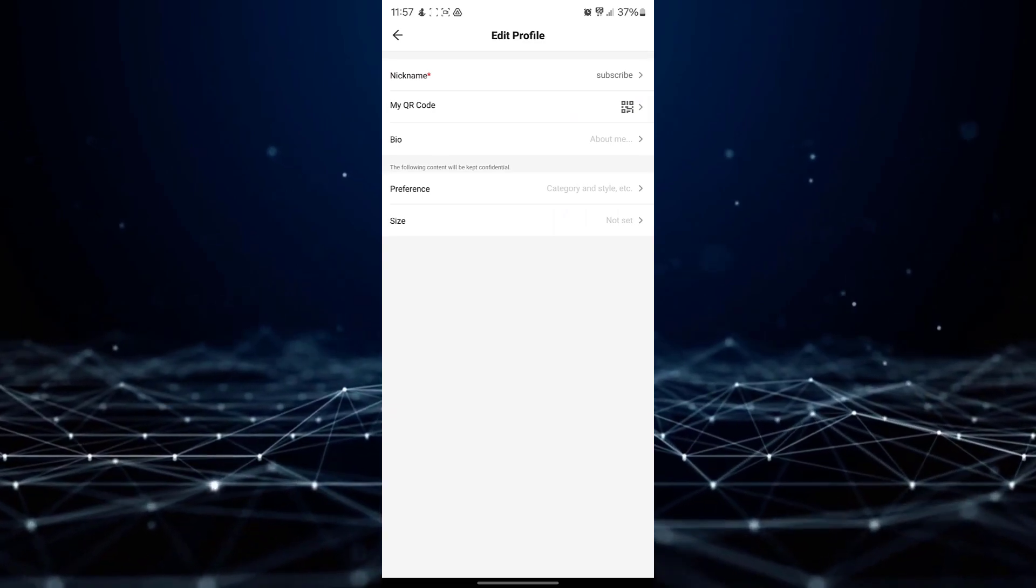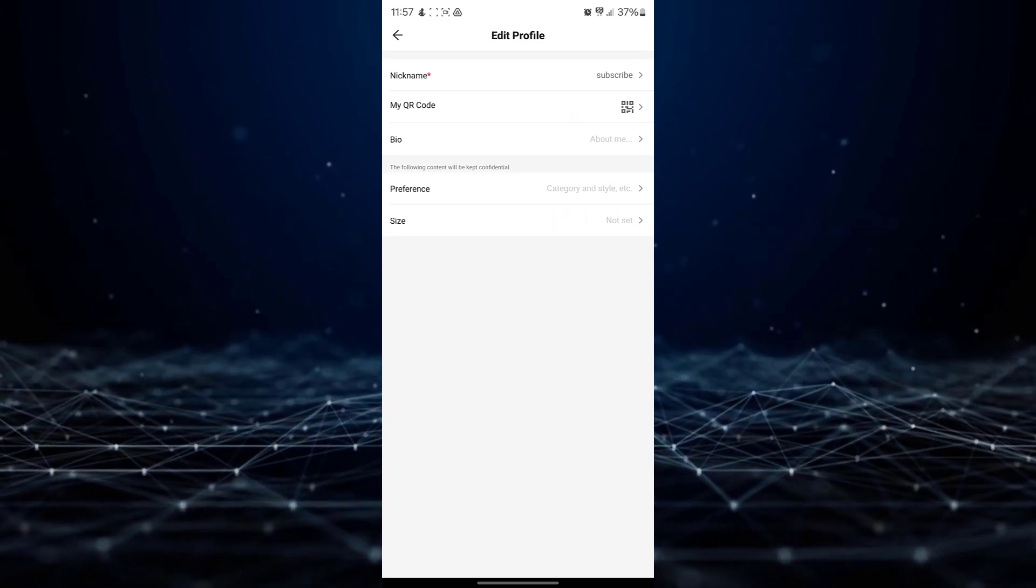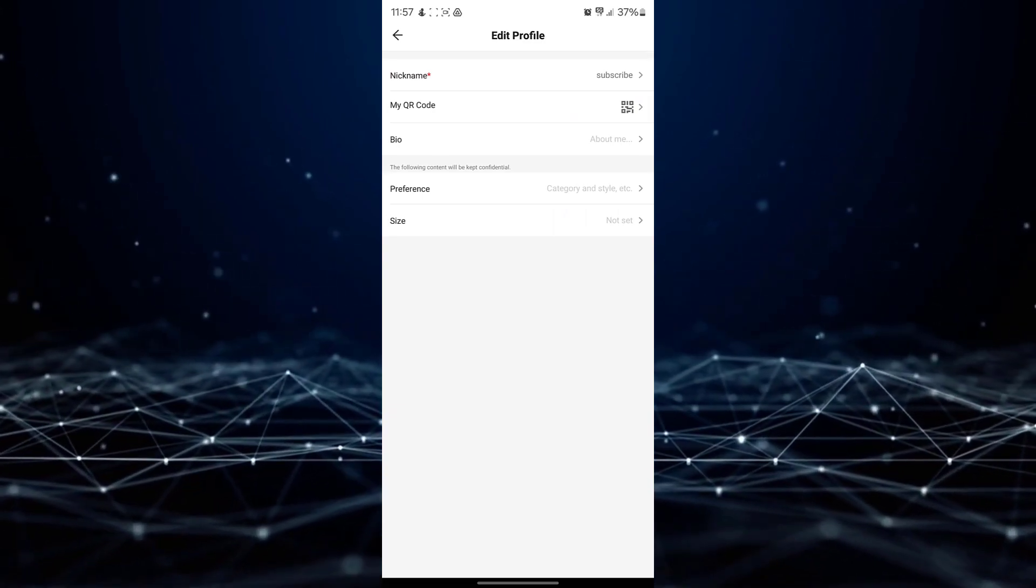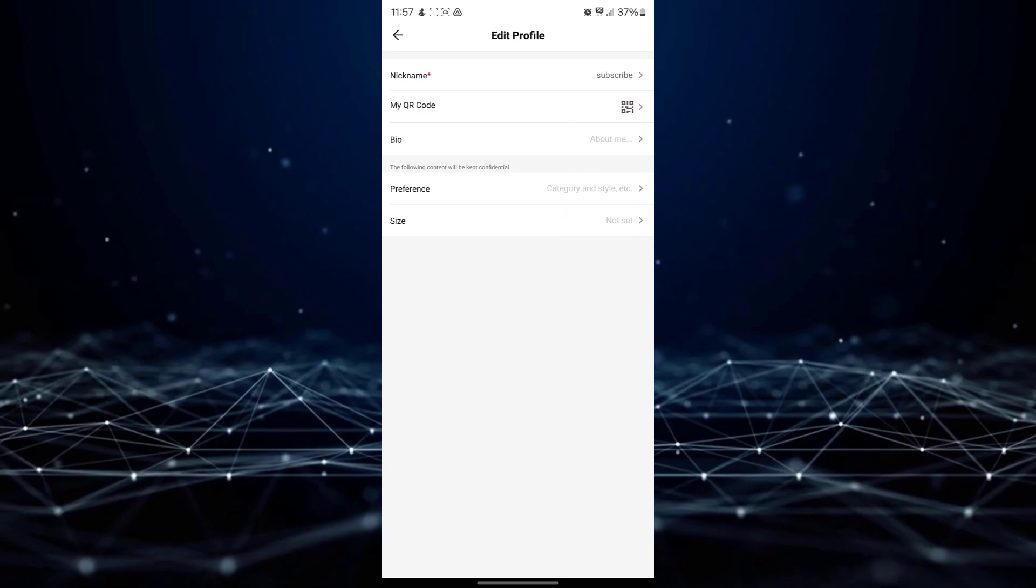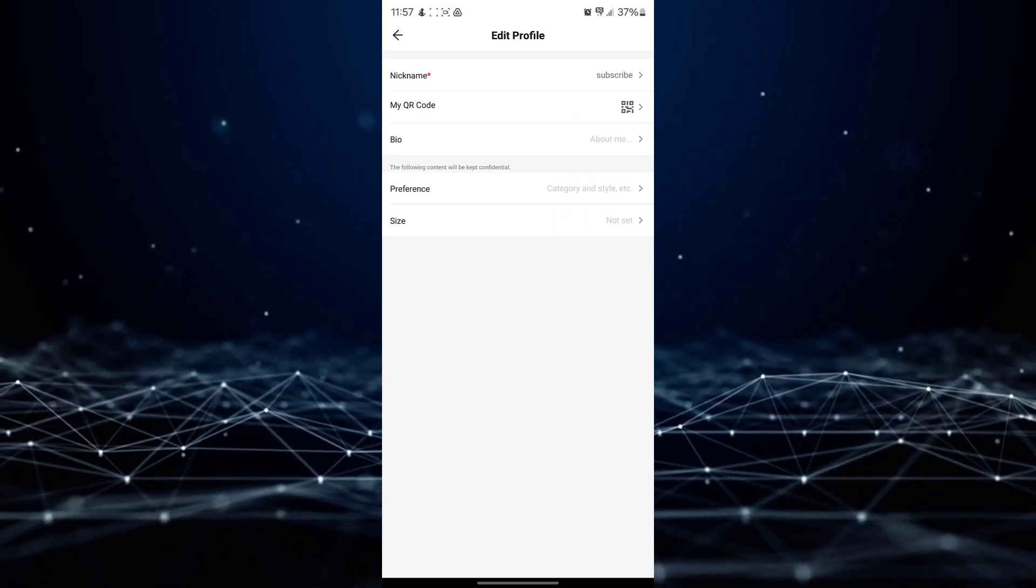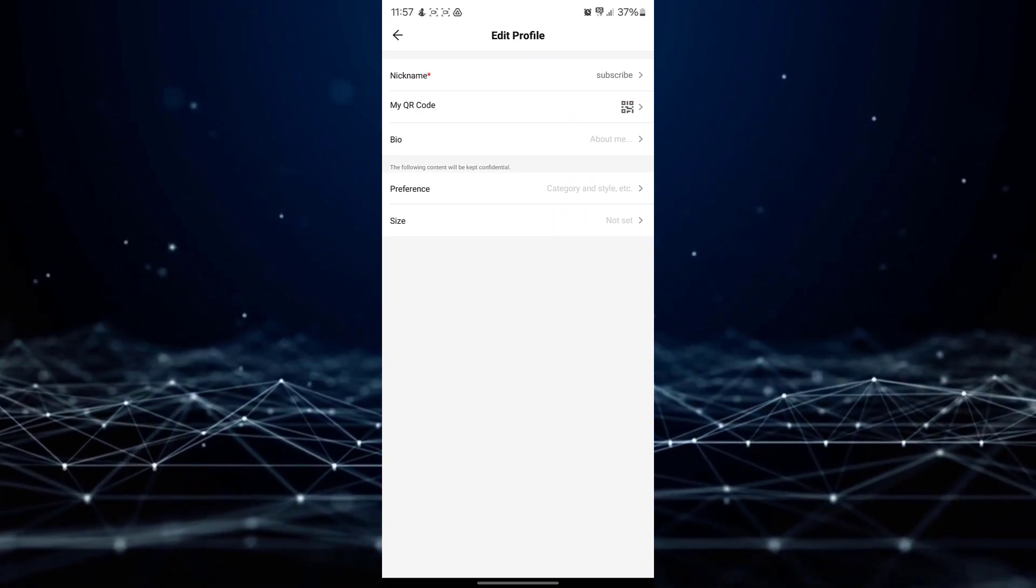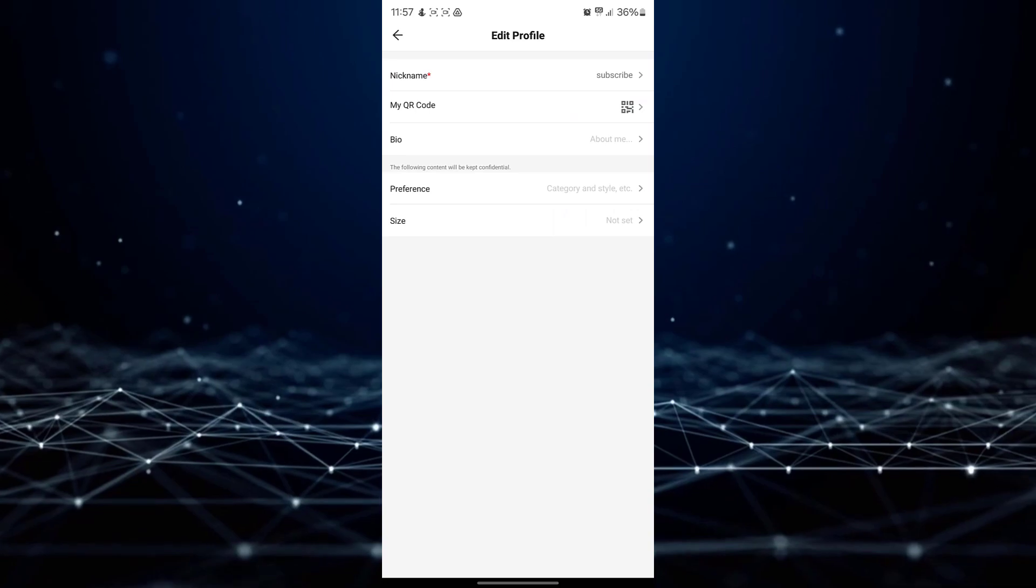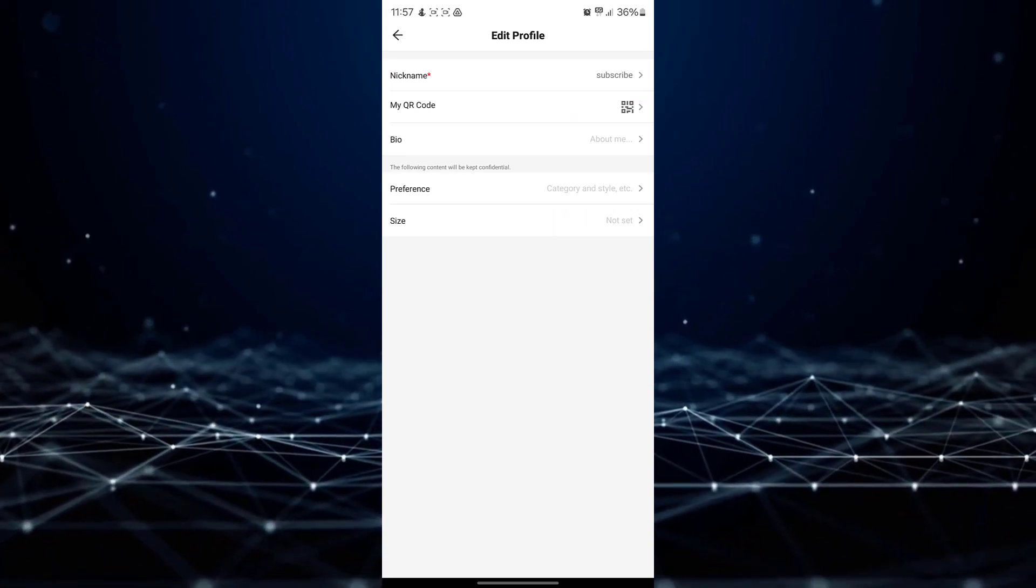That concludes the process. By following these simple steps, you can easily change your username on the Shein app, whether it's for a fresh start or a new look.